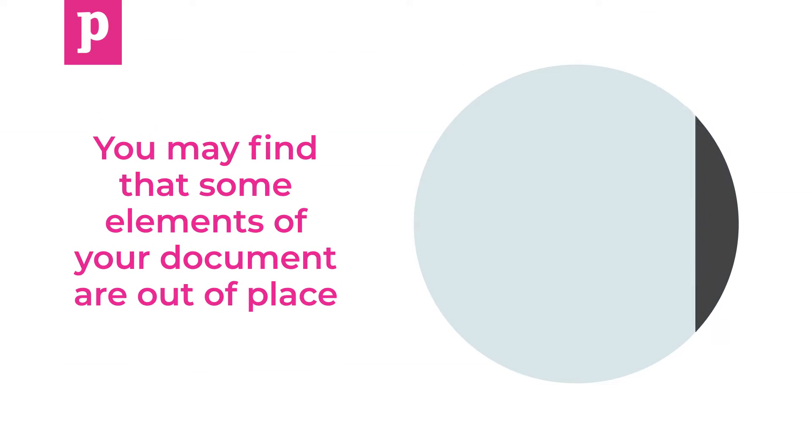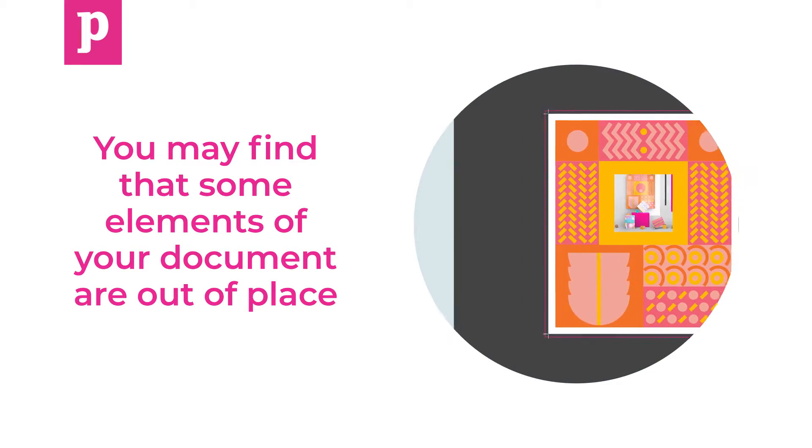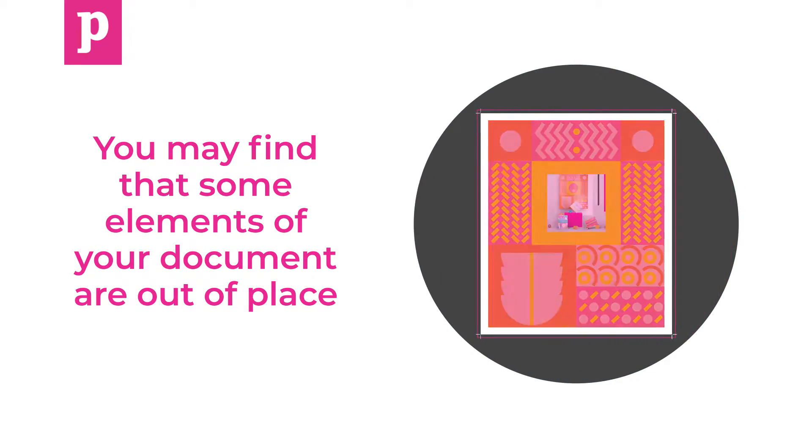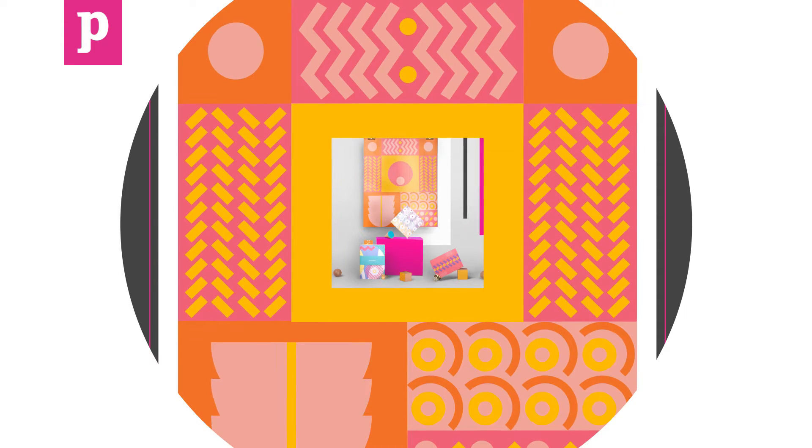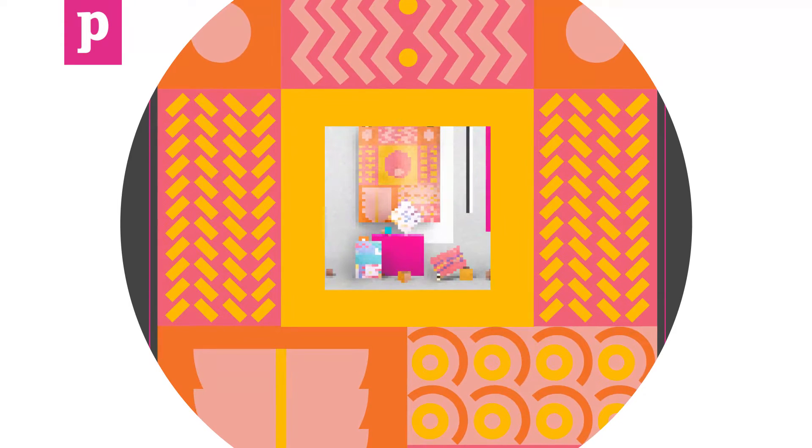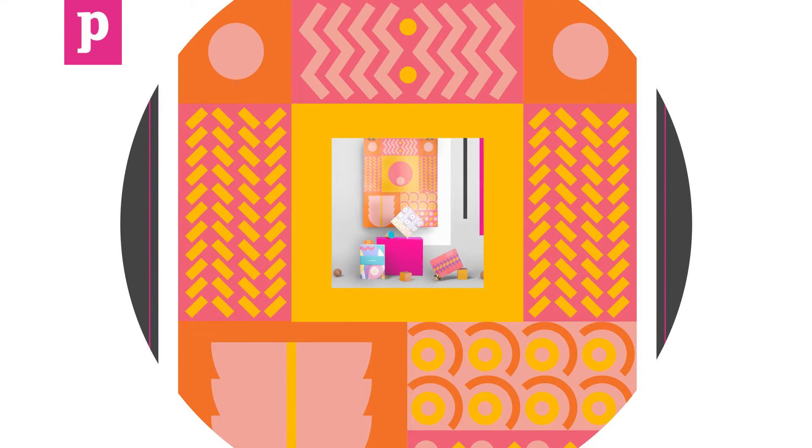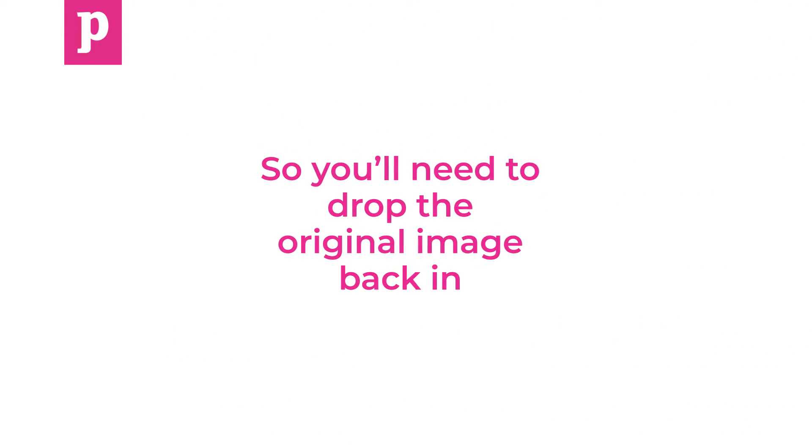After resizing, you may find that some elements of your document are out of place. If you have images in the document, making them larger or up-resing them will degrade the quality, so you'll need to drop the original image back in.